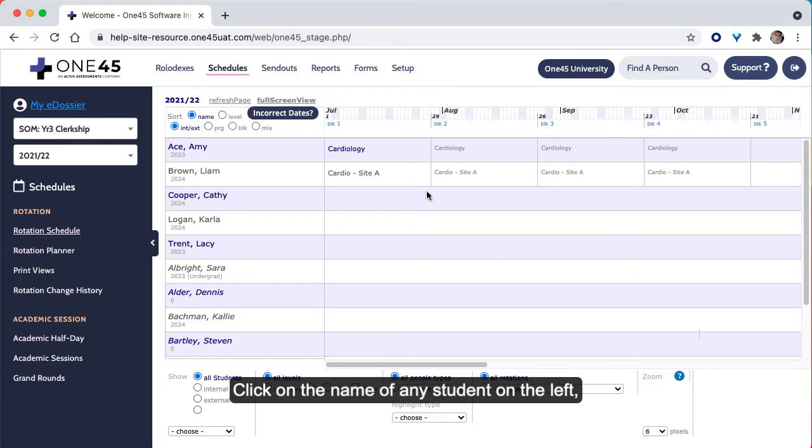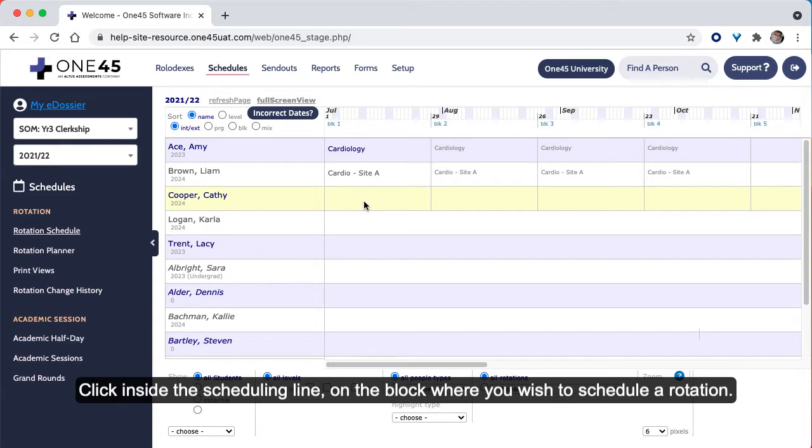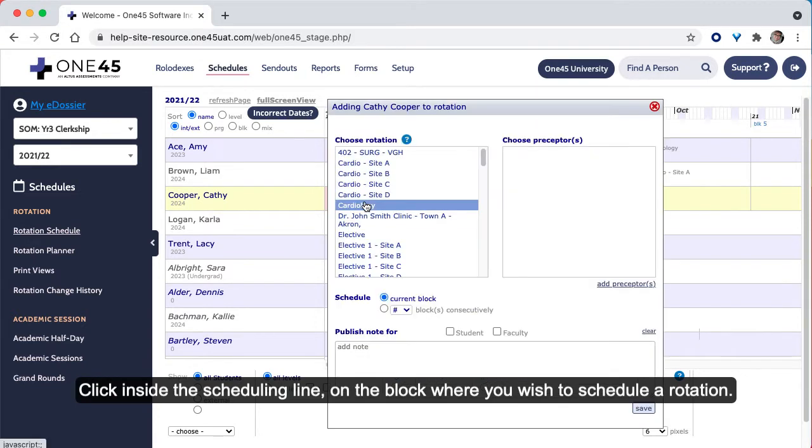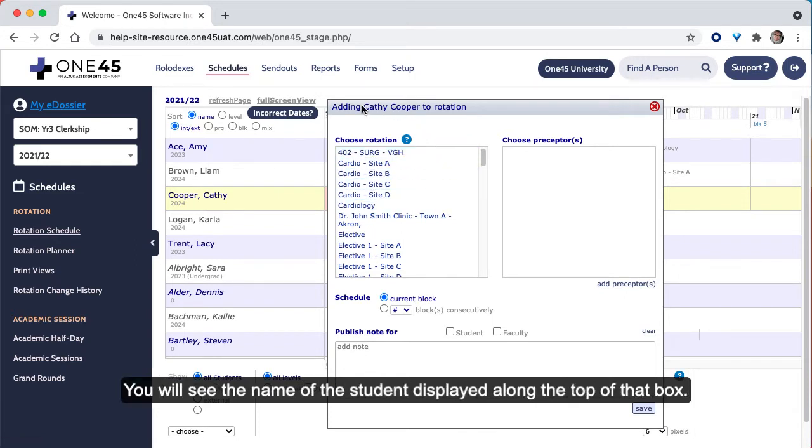Click on the name of any student on the left, and the blocks for that student will be highlighted. Click inside the scheduling line on the block where you wish to schedule a rotation. This will make the block turn pink and launch a scheduling box.